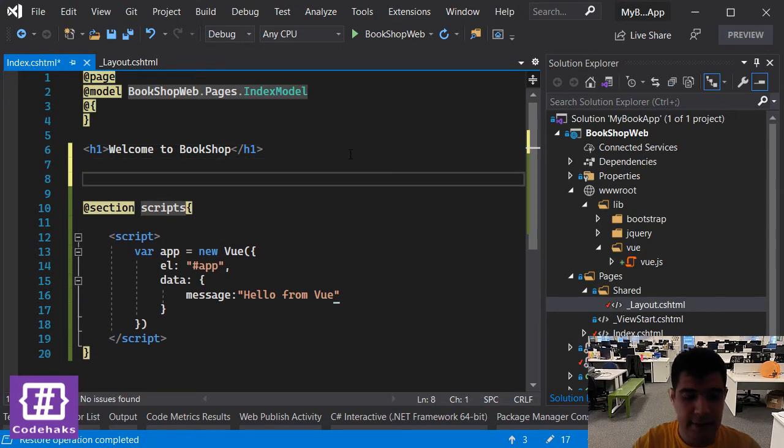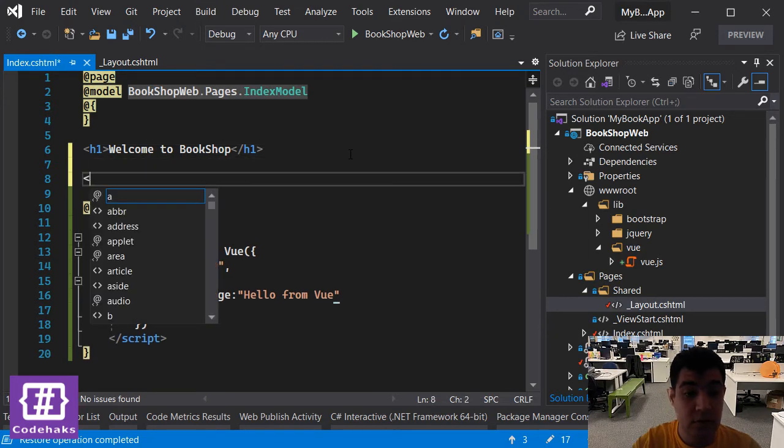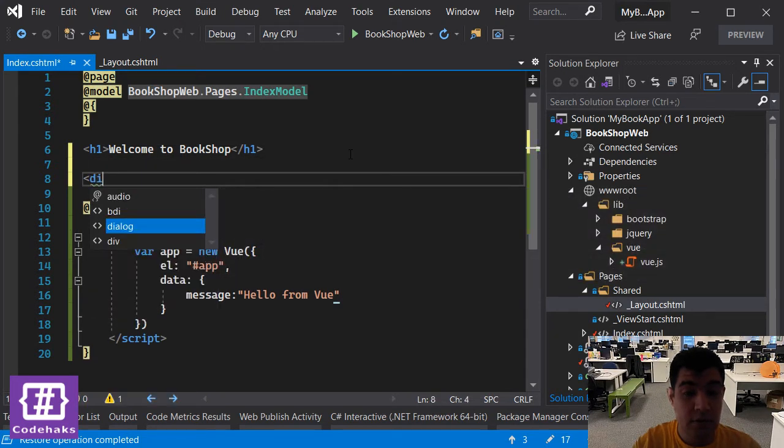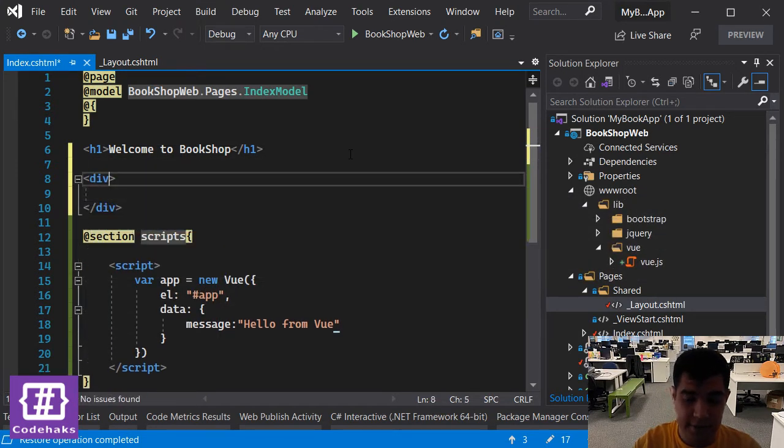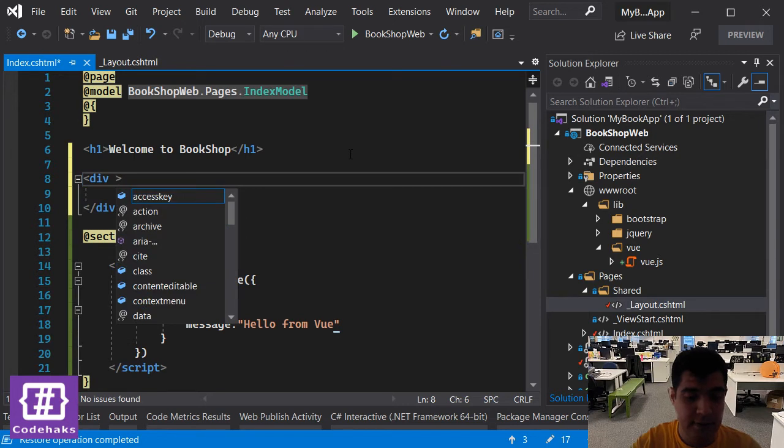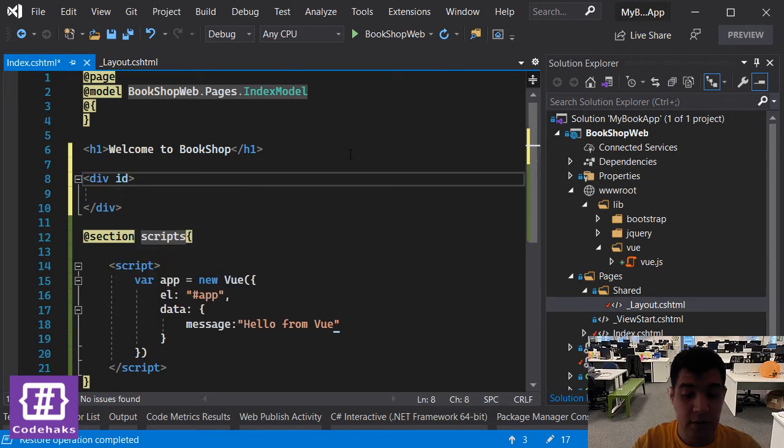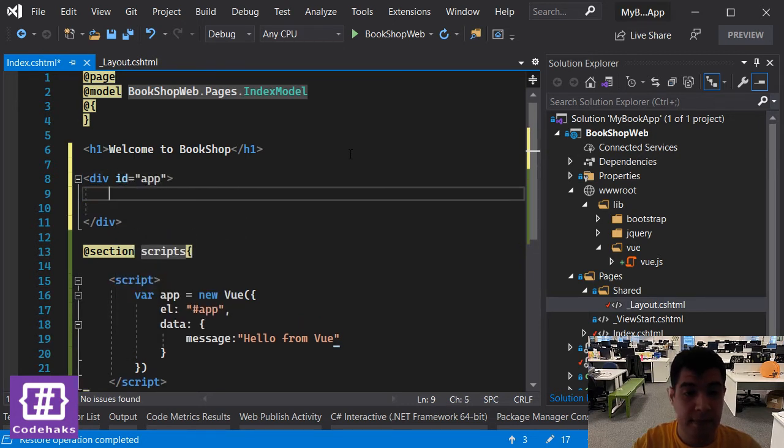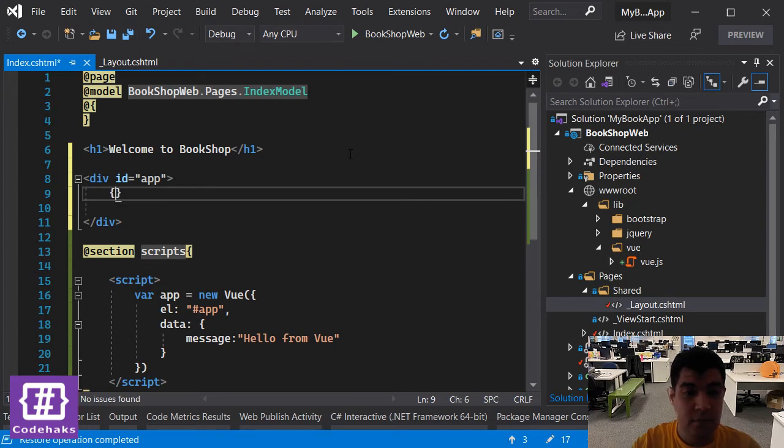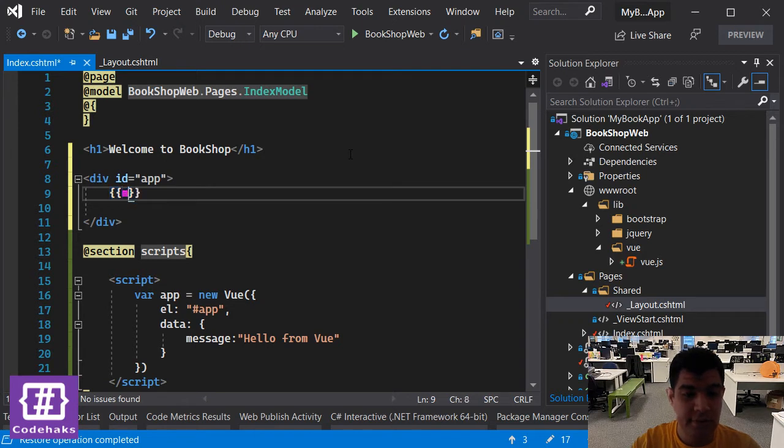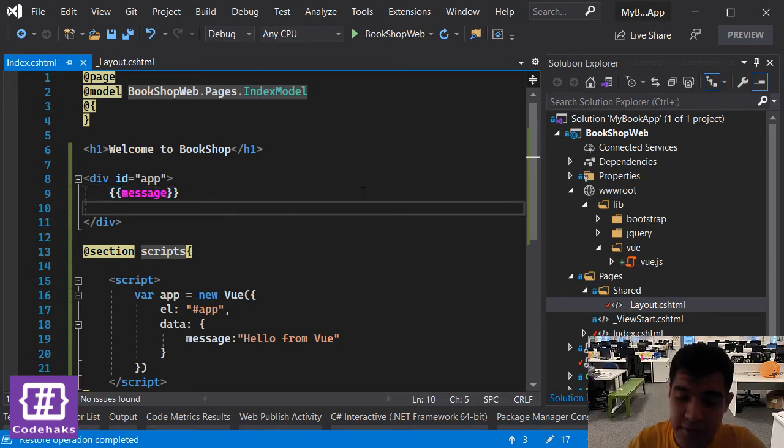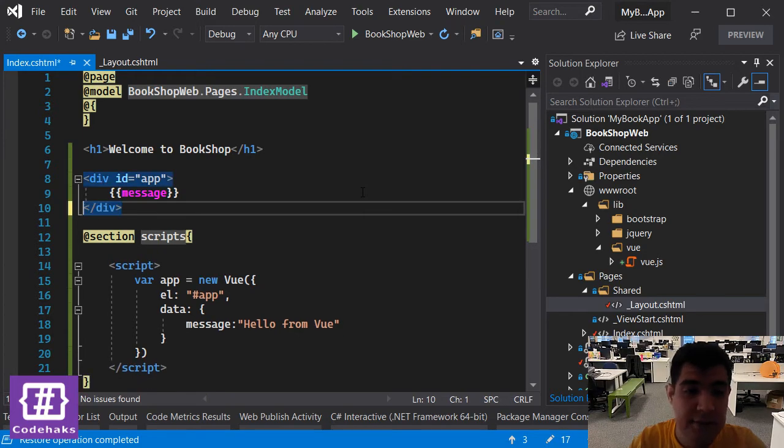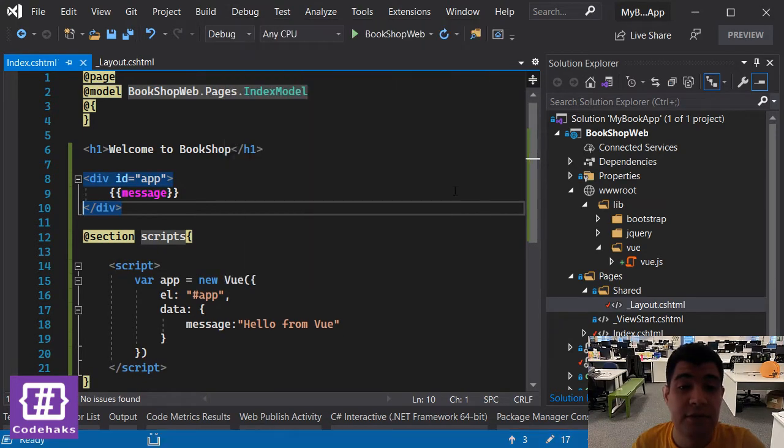That's it for now. Let's add a new view here and I need as app. Now let's use message here. I'm going to refresh the page and start the application, refresh the page and see if it's working.